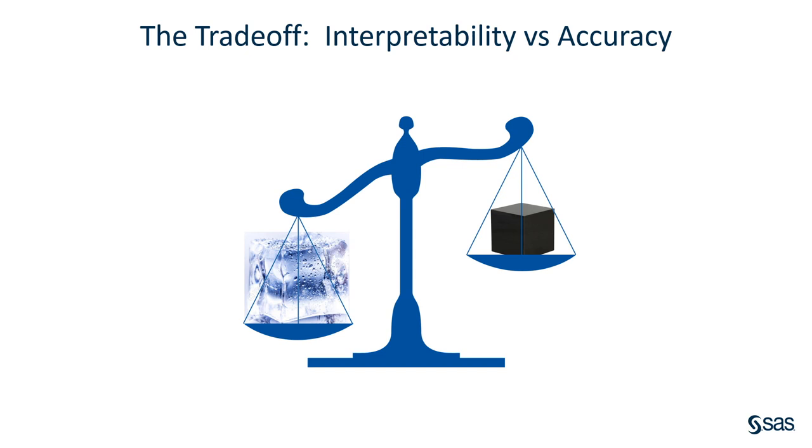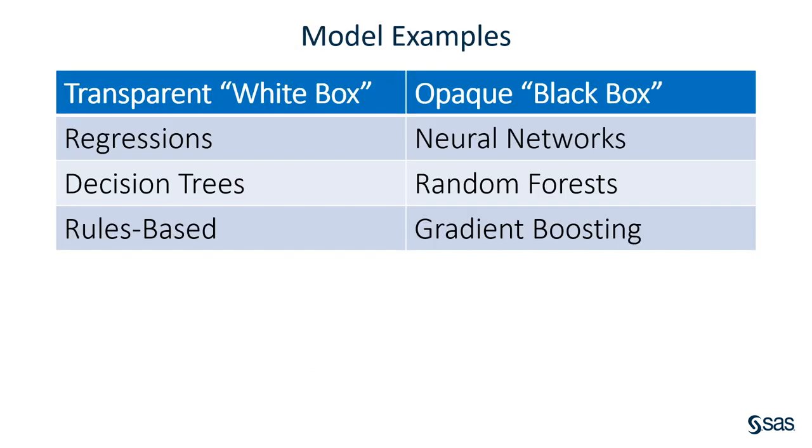White box models are easy to interpret. Examples of white box or transparent models are regressions, decision trees, rules-based models. Examples of opaque or black box models are neural networks, random forests, and gradient boosting.